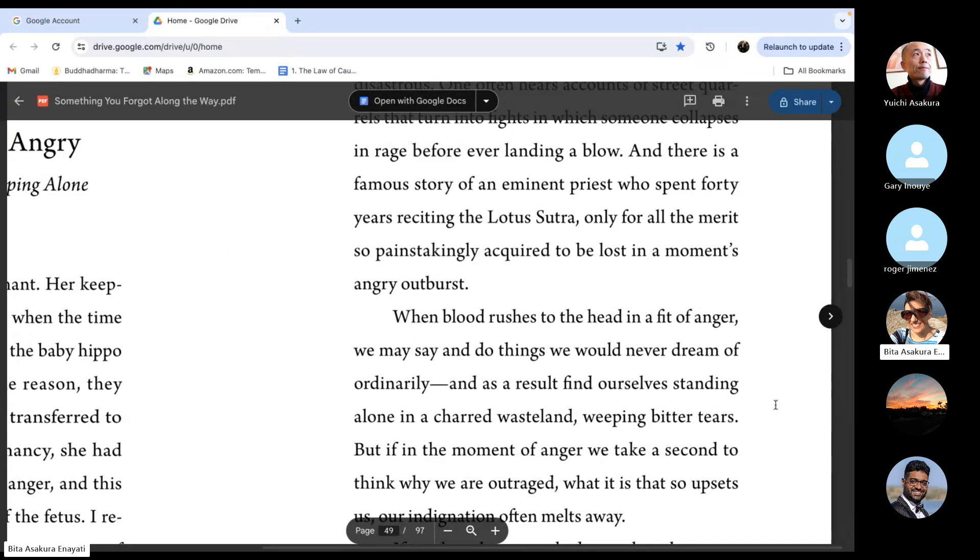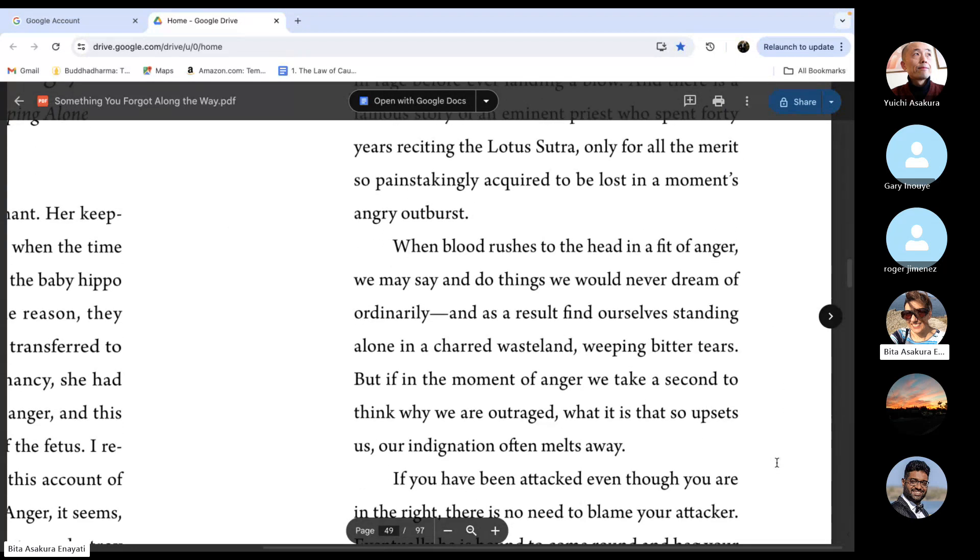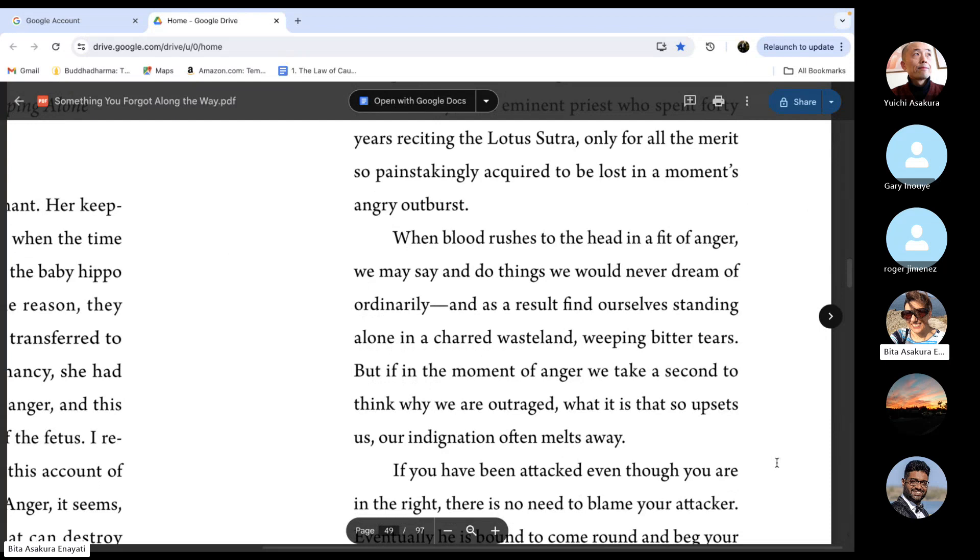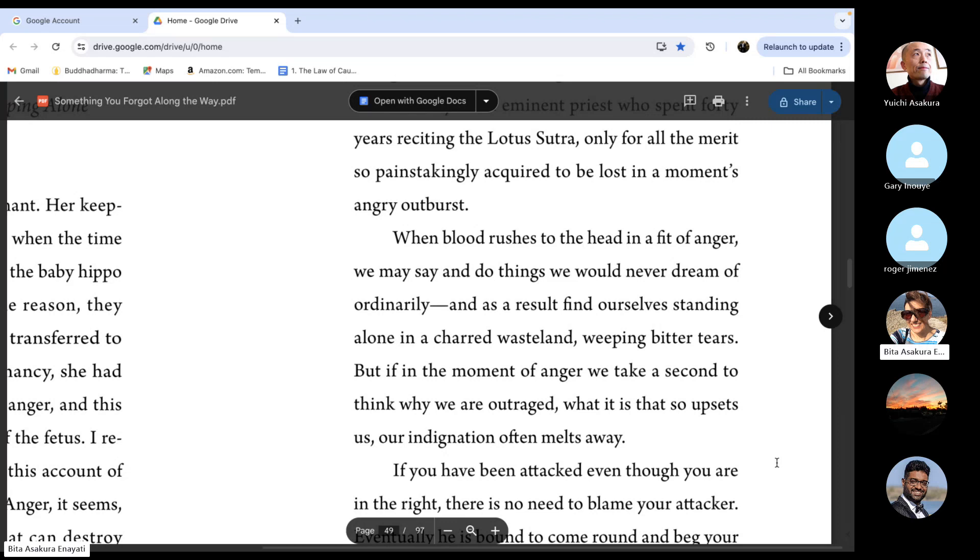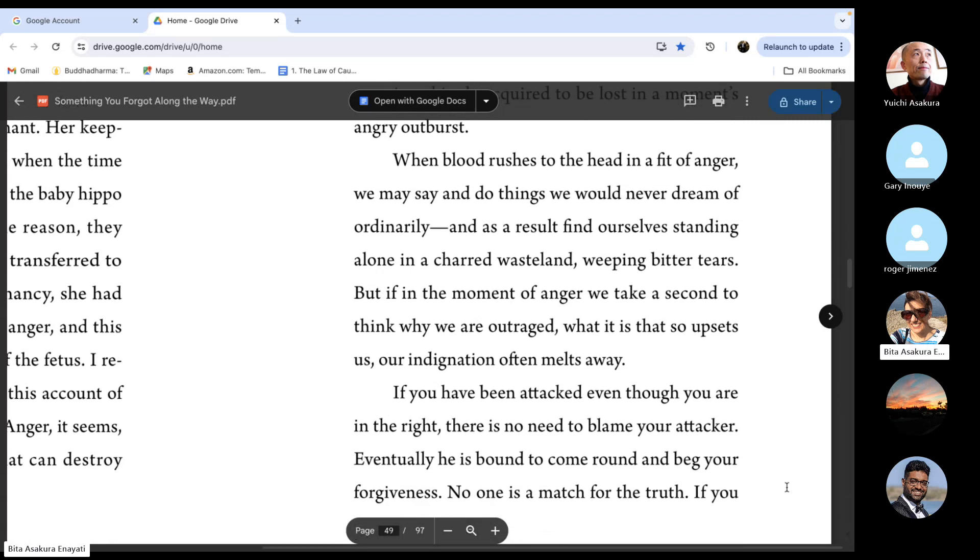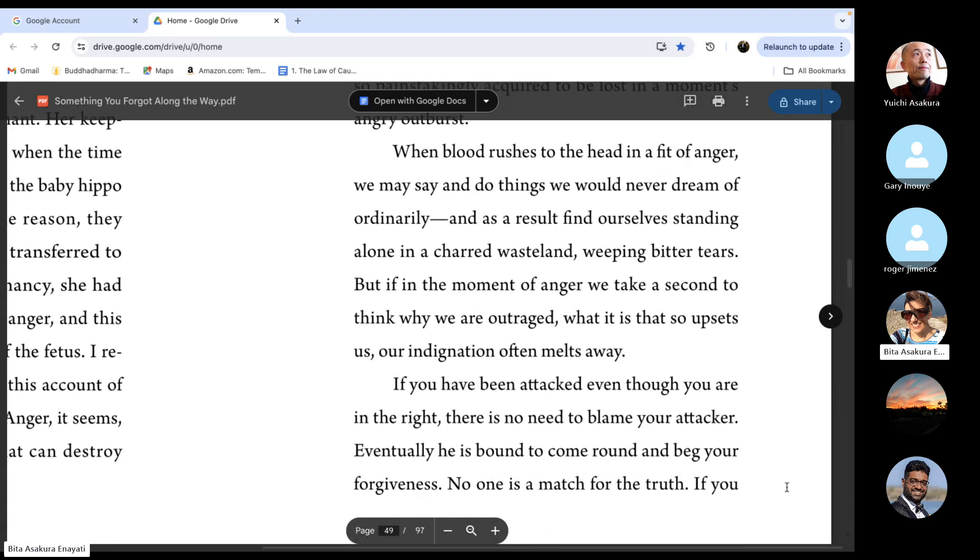But if in the moment of anger we take a second to think why we are outraged and what it is that so upsets us, our indignation often melts away.